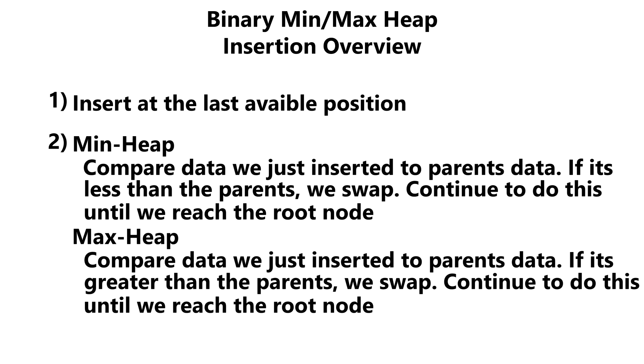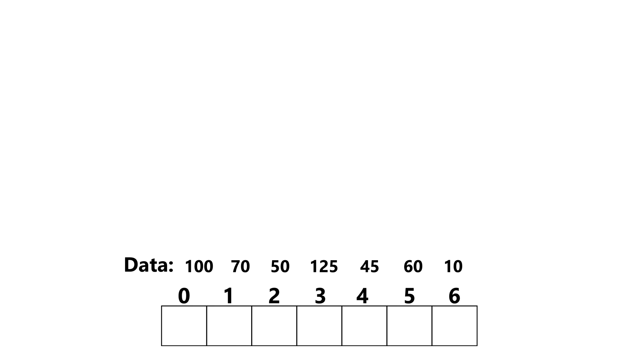All right, so let's give an example of a minimum heap. Given the following data, let's insert it into our heap. Starting with 100, since our heap is empty, this becomes the root node. So we insert at index 0.